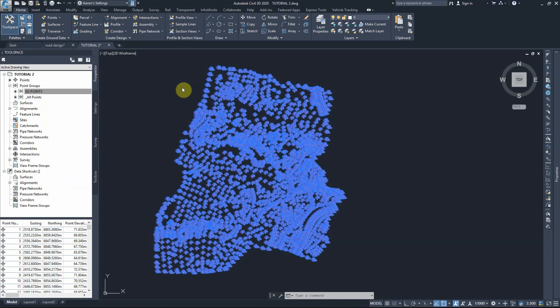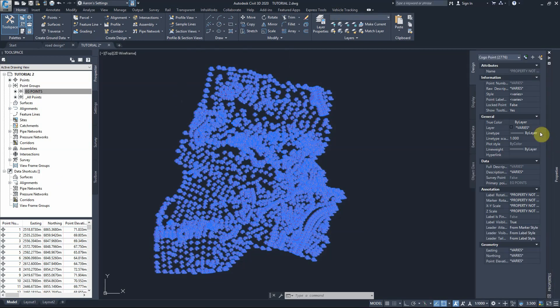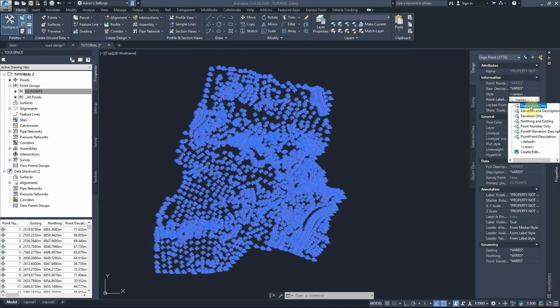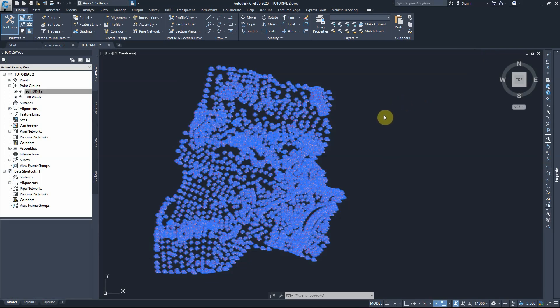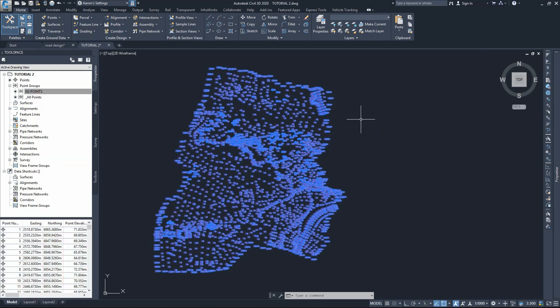As you can see, it takes time working with that many points on your screen — that's what we're trying to avoid down the track. After I select all the points, I'll go to the properties palette, go to point labels, and show description only. We don't need to see the elevation or the point numbering for now. So that changes the point appearance to description only.